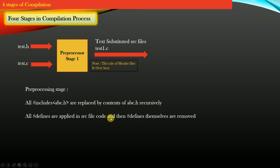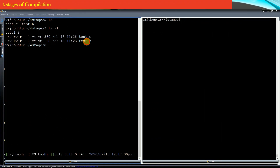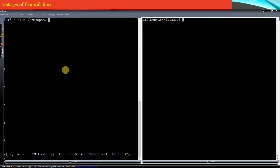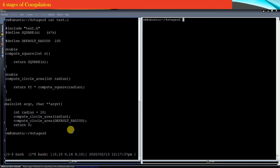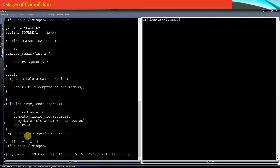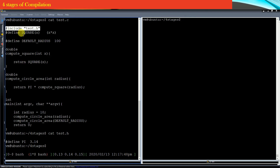Let us quickly see this pre-processing stage in action. We already have a good discussion about text substitution in the beginning section of this course. You can see that I have two files: test.c and test.h. The source file is very simple, and the corresponding header file is even simpler. In test.c, I have hash included test.h and defined a very simple macro to compute the square of a number.